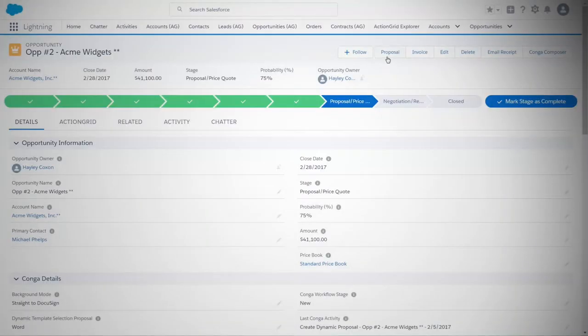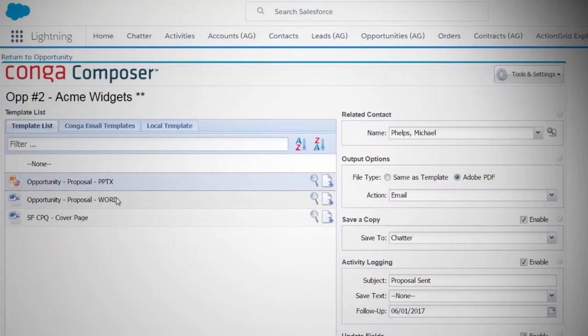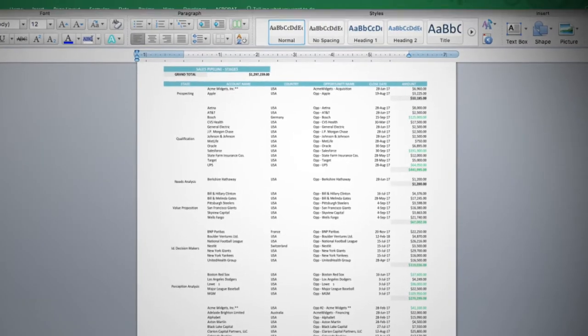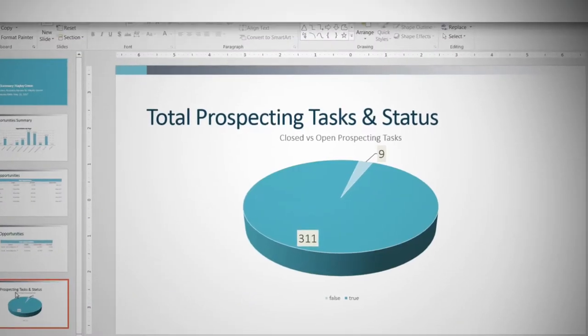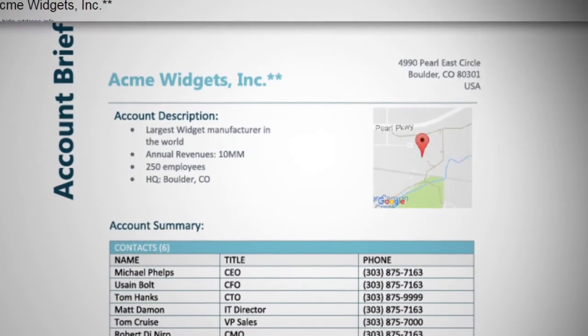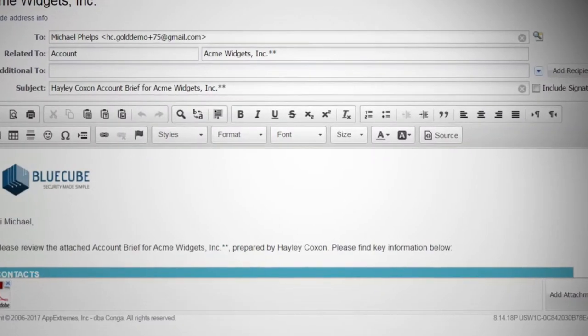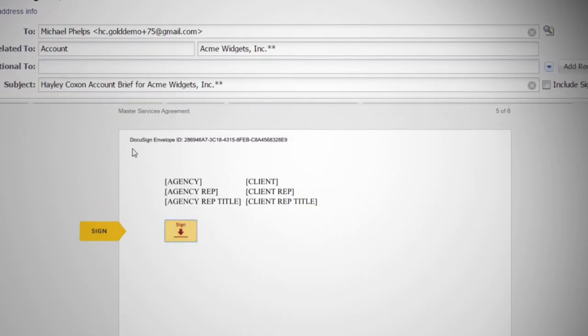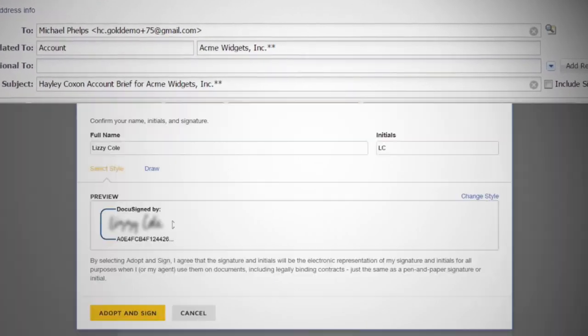Composer can generate documents in Microsoft Word, Excel, PowerPoint, PDF and HTML email and integrates with e-signature apps to let you and your team get their jobs done faster.